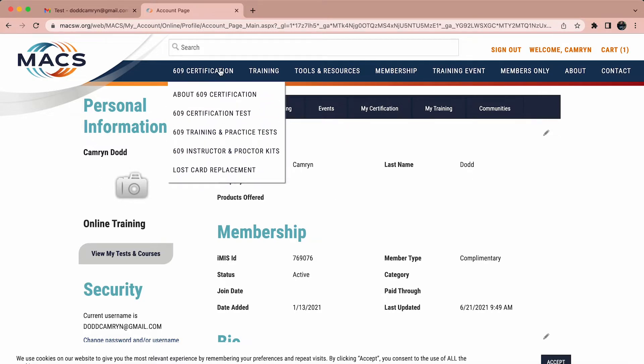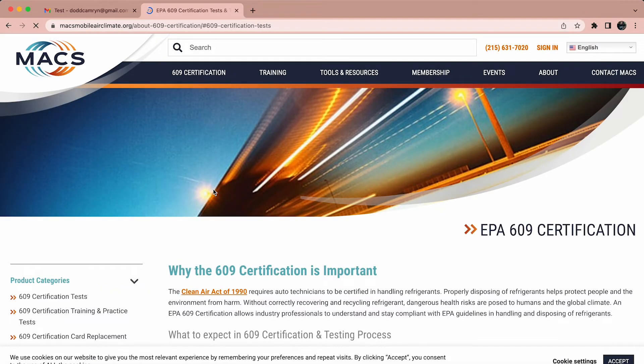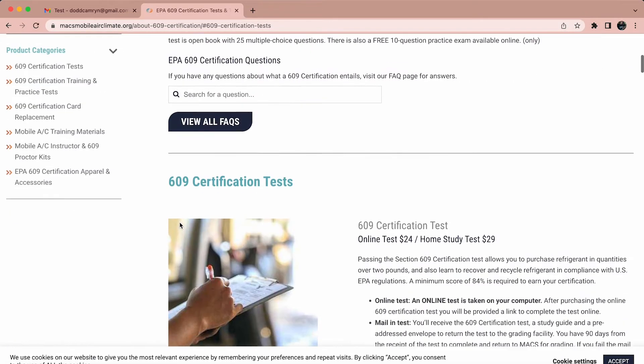At the top left side of the page, hover your mouse over 609 certification to get a drop-down menu, and from that menu please select 609 certification test.